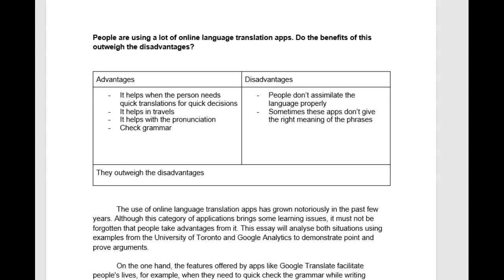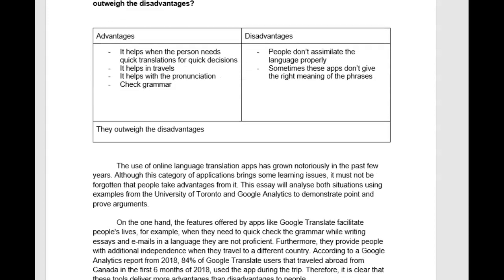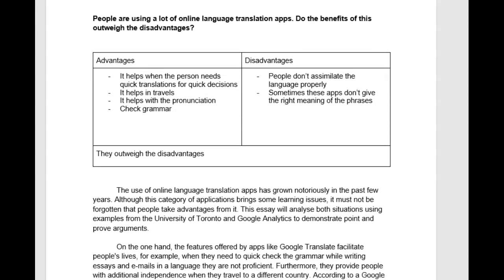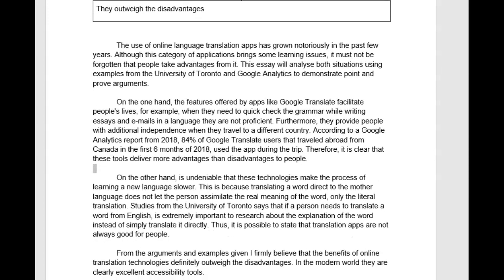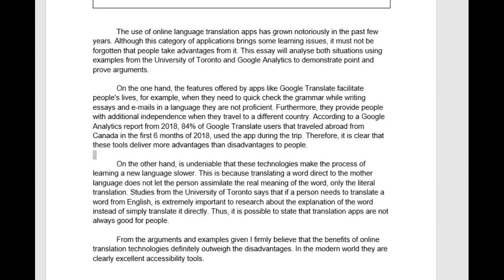Hi, hola, it's nice to see you have more essays for us. Great, so let's take a look and see what you did here. Let's see, this is one about translation apps, so here's what you wrote.